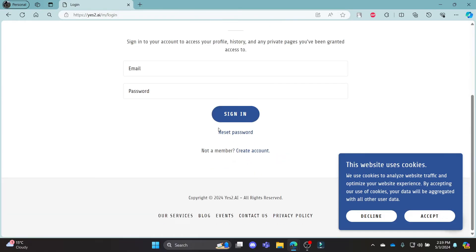If in case you have forgotten your password and want to reset it, go ahead and click reset password and then you can reset your password quite easily.